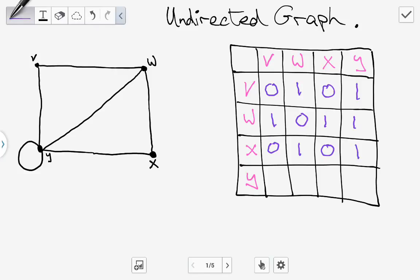For the next row, between Y and V that edge is here so we put in one. Between Y and W there is an edge so it's one. Between Y and X there is an edge so there's one. And between Y and Y, this loop line that we have here indicates that there is an edge between Y, so that goes in as one. That is the basis for our undirected graph adjacency matrix.